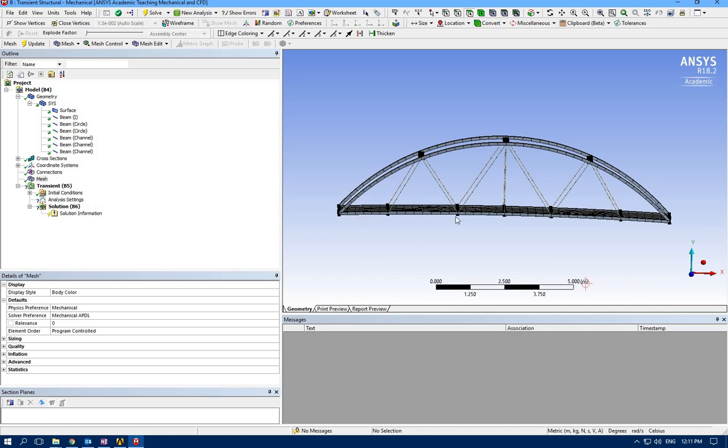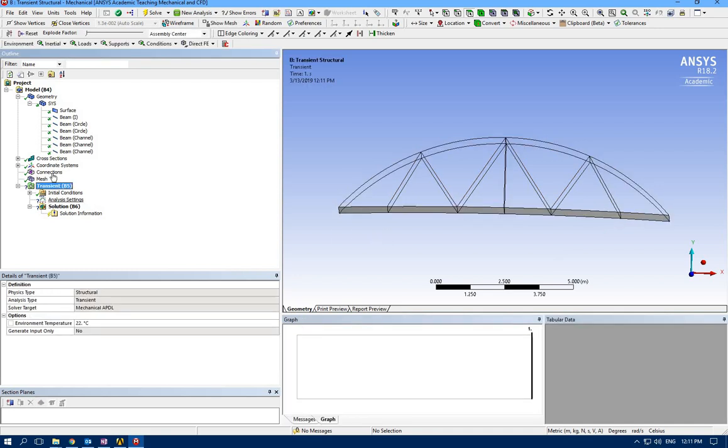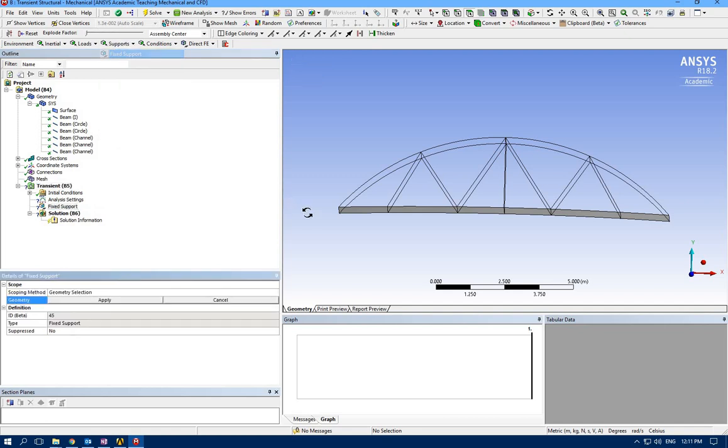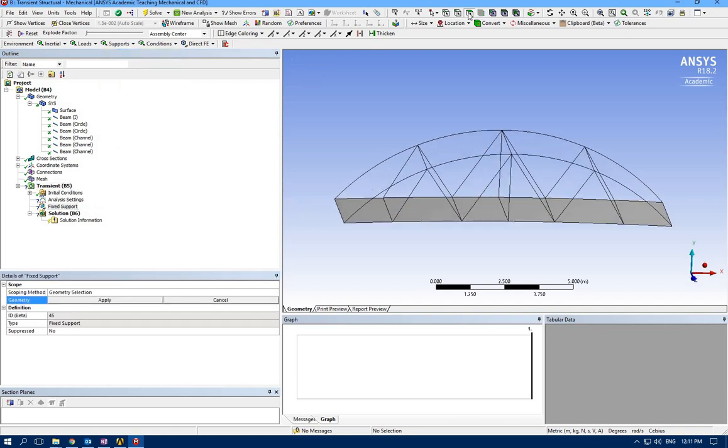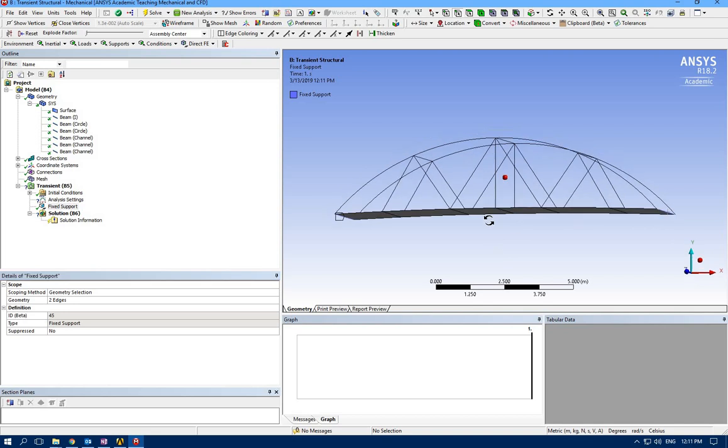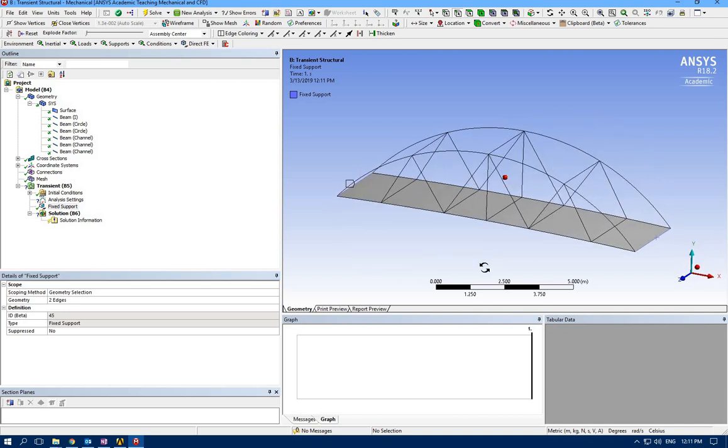For transient behavior, let's add supports. I'm going to select line selector for the left side and right side and apply fixed support here—fixed support left side and right side.